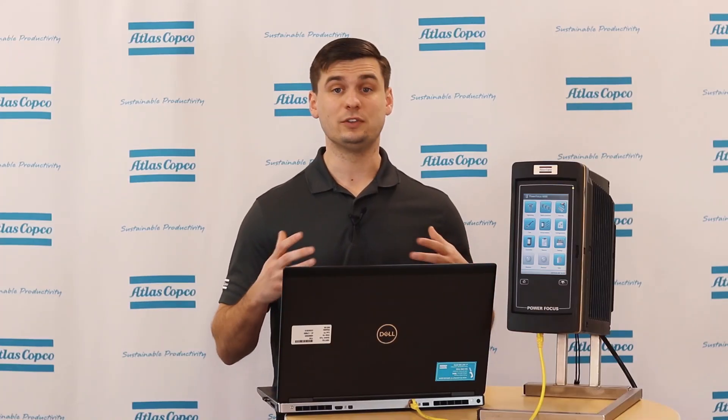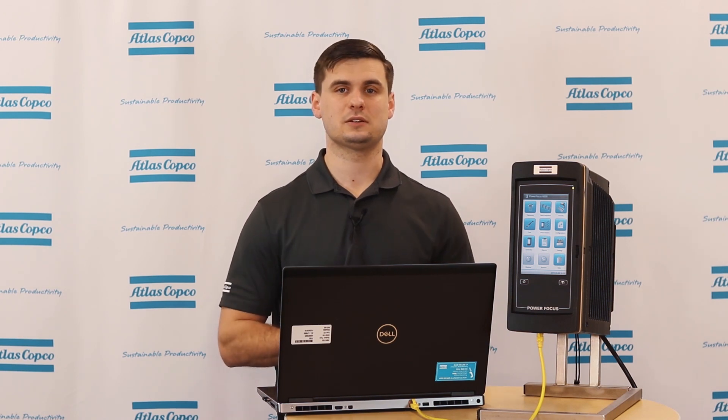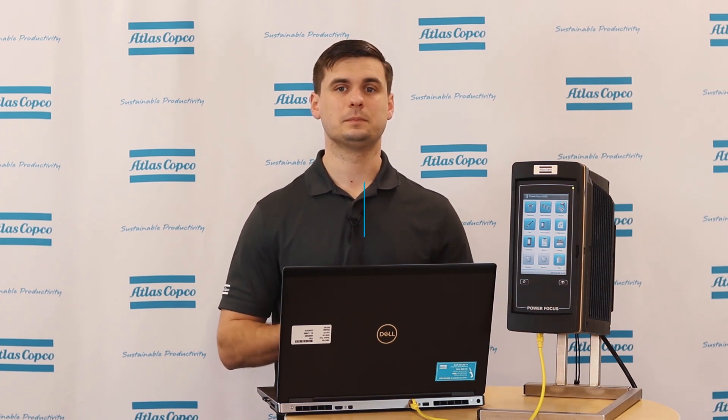So I hope that this has been helpful for setting up open protocol. It really is that simple. There's nothing more to it from here. If you do have any further questions, feel free to contact an Atlas Copco representative and we can get you some answers. Thanks.